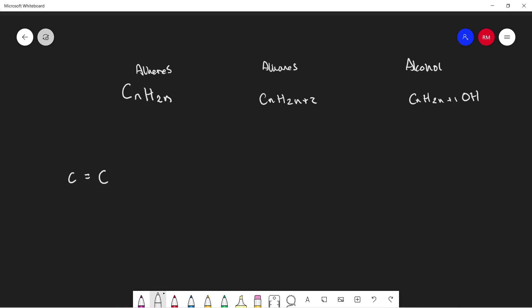Essentially, this double bond has a higher bond enthalpy than just a singular carbon-carbon single bond. A singular carbon-carbon bond is about 347 kilojoules per mole, and a carbon-carbon double bond is 612 kilojoules per mole.